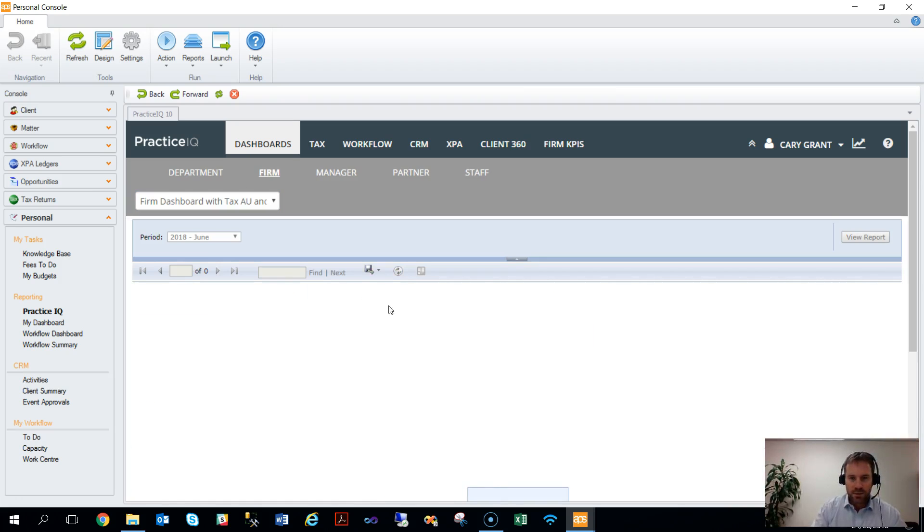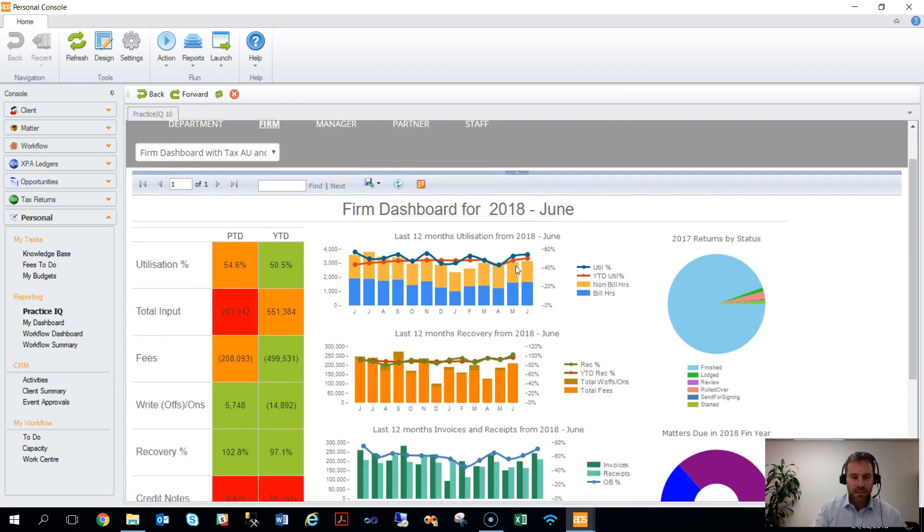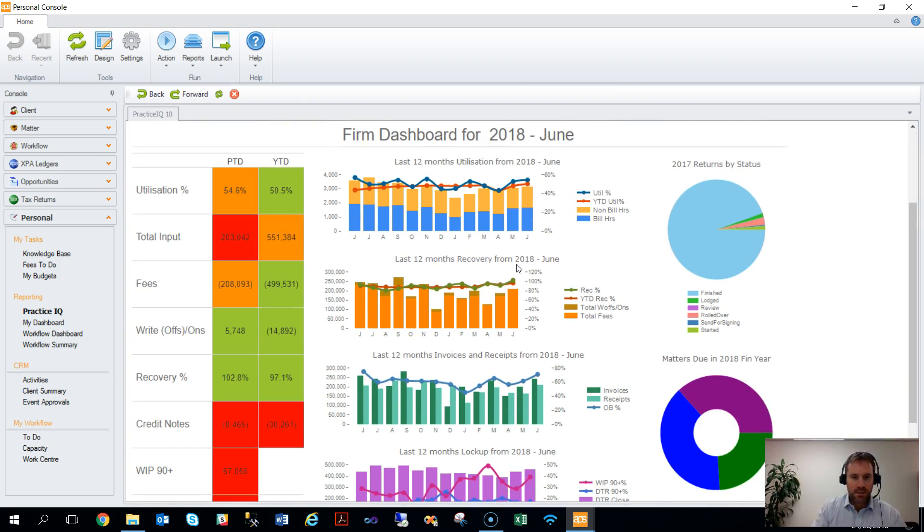You can see here we're viewing the firm dashboard, accessed through there. The drill-throughs and everything else work in exactly the same way.